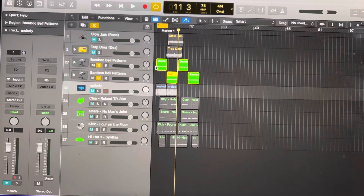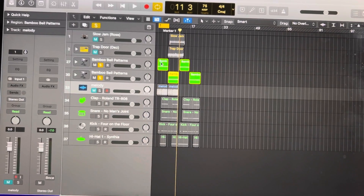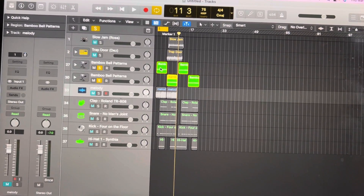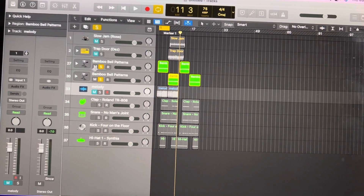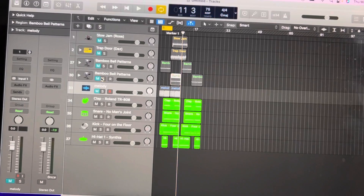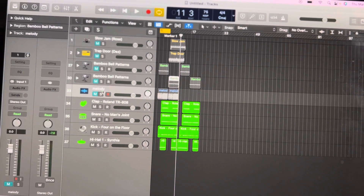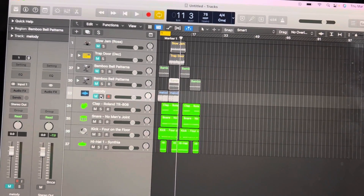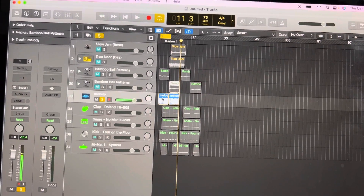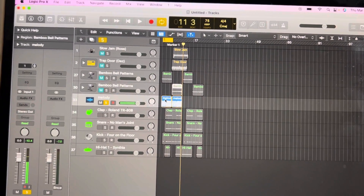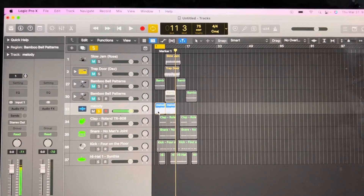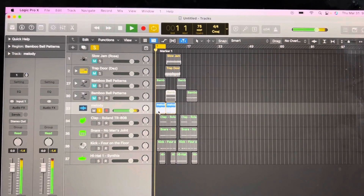How you fix it: you simply bounce the one that you want. This is the one that I wanted, so I bounced it, turned it into an audio track, and now this is what it sounds like. This is my melody right here — just turn it into an audio track.